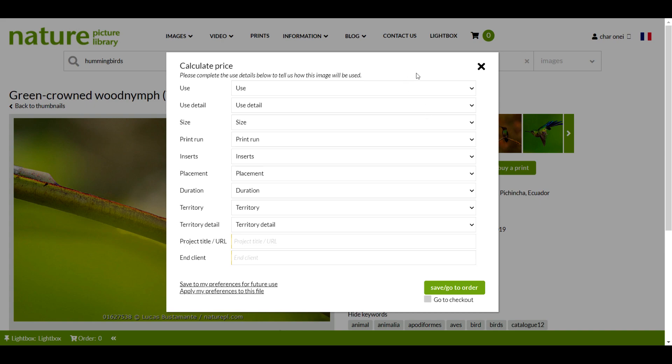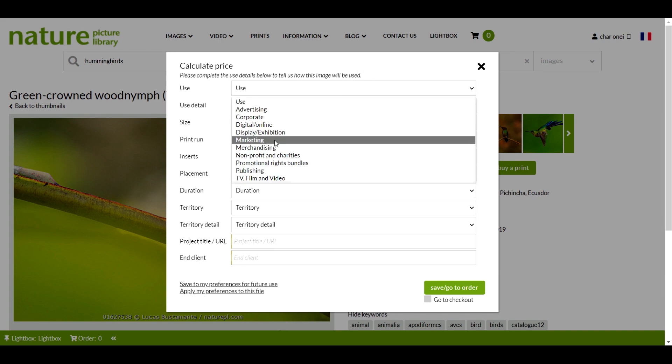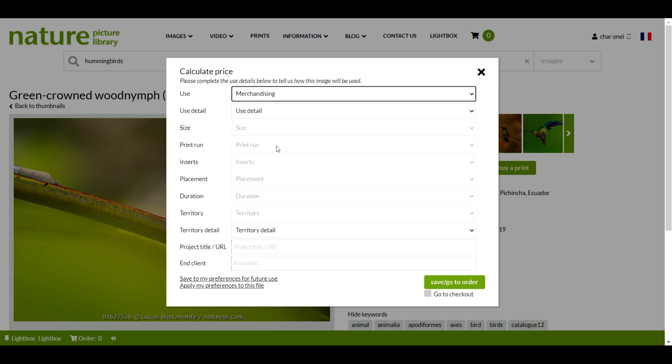To get a quote, start by filling out the usage details. I want to use this image for merchandising, specifically for a calendar.